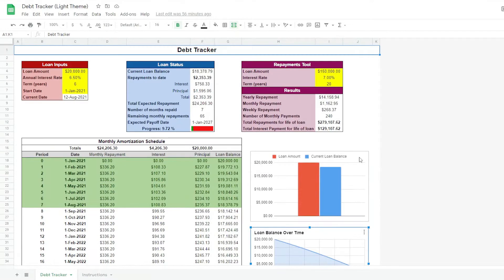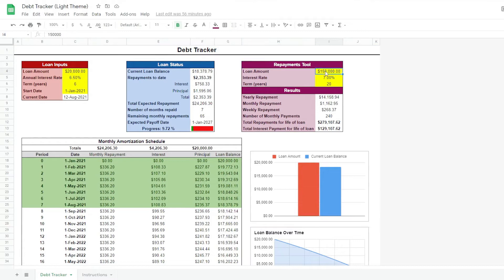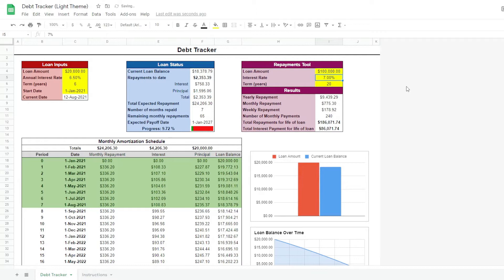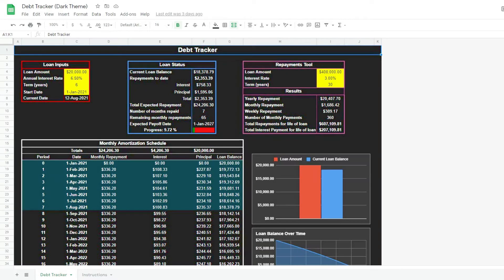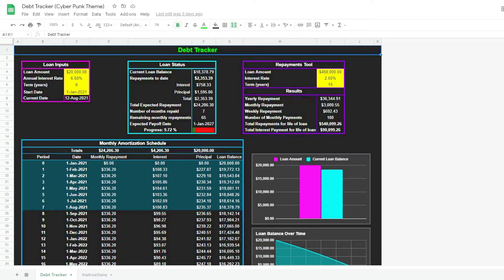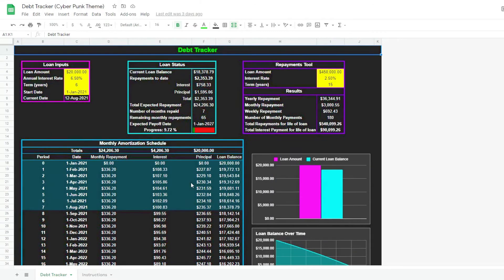Finally, there's a repayments tool on the top right to play around with the numbers if you're planning to take further debt. Hopefully a rational one, like an affordable home loan and not a car loan. If you would like to access and download this ready to use tracker in light, dark and cyberpunk theme, please visit my Patreon, which is linked in the description of this video.